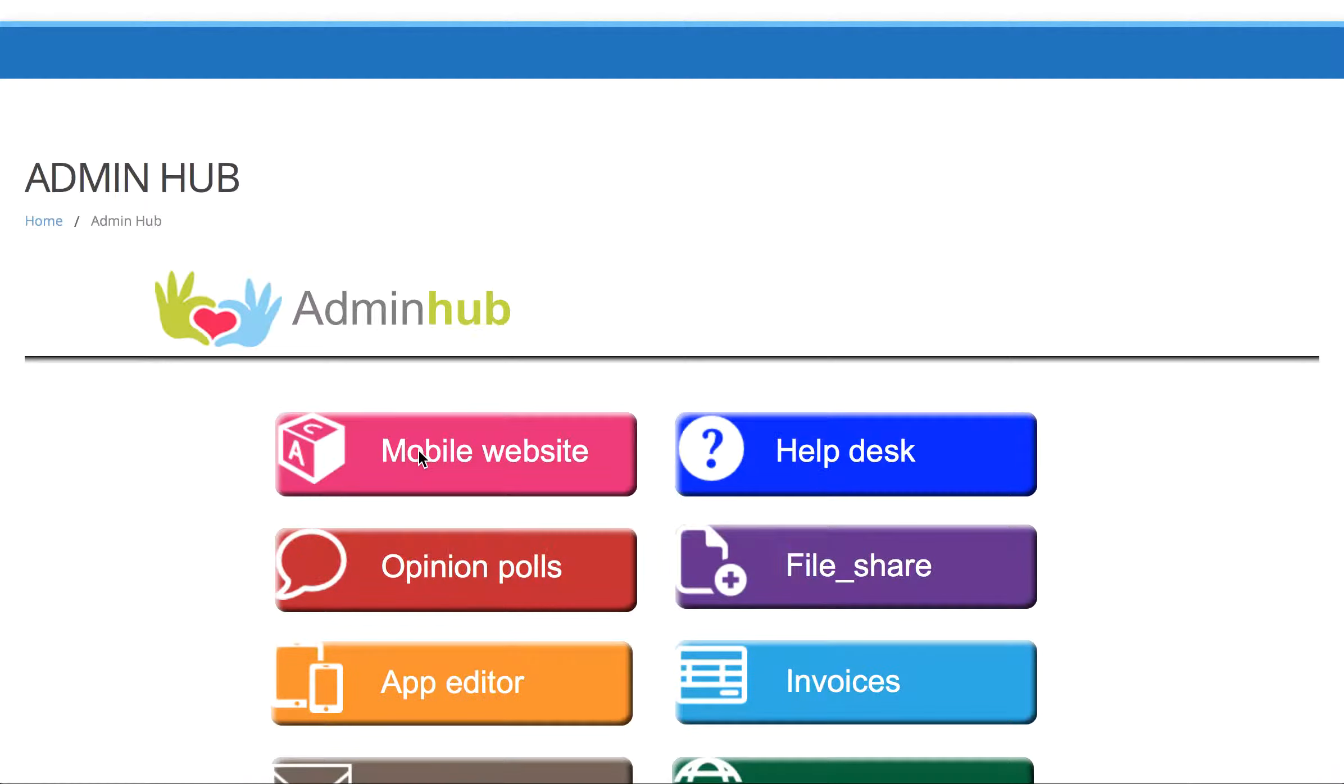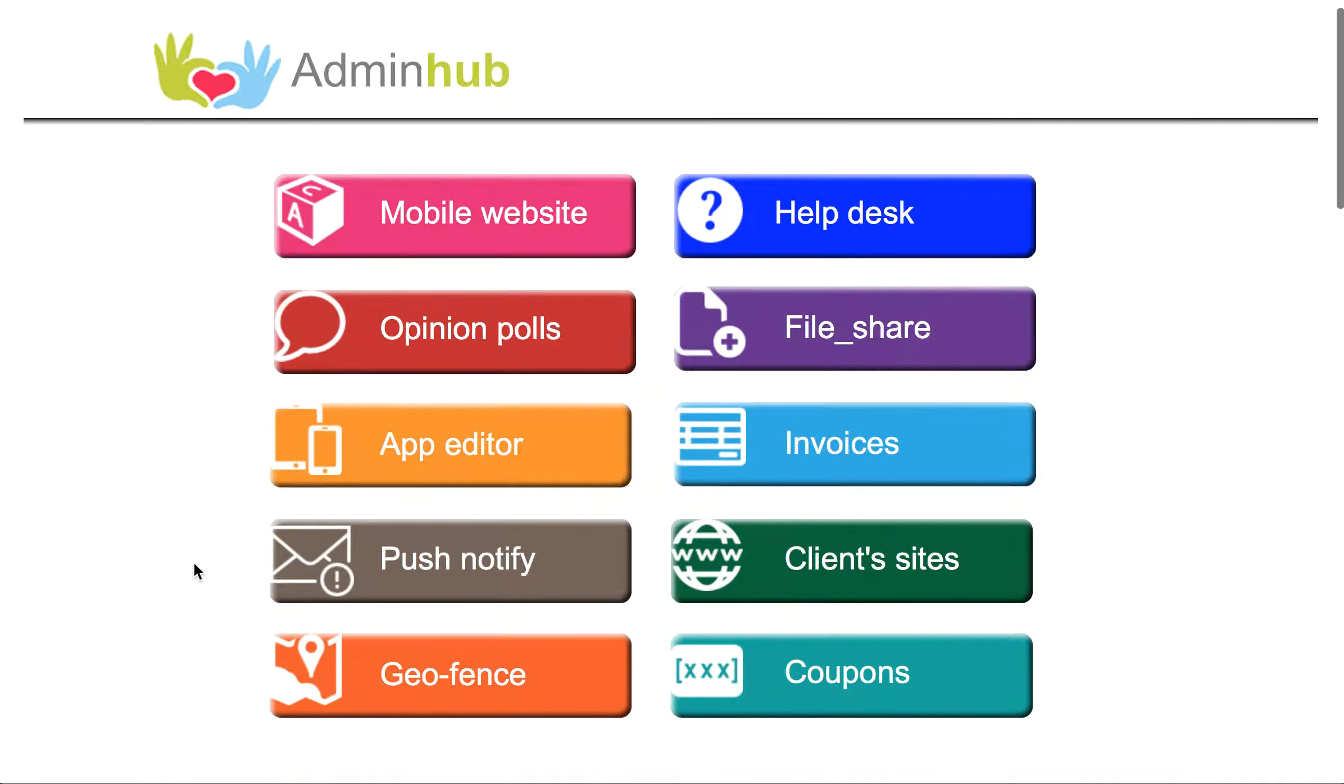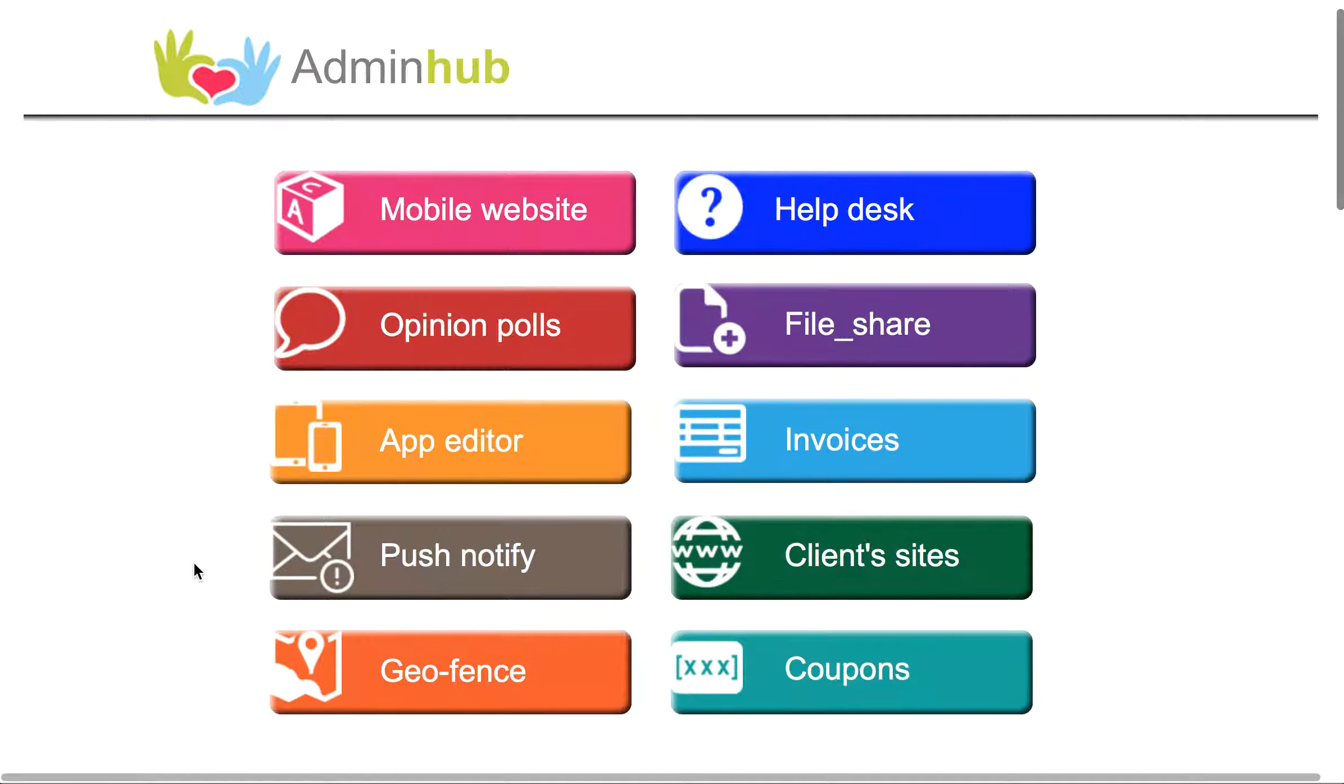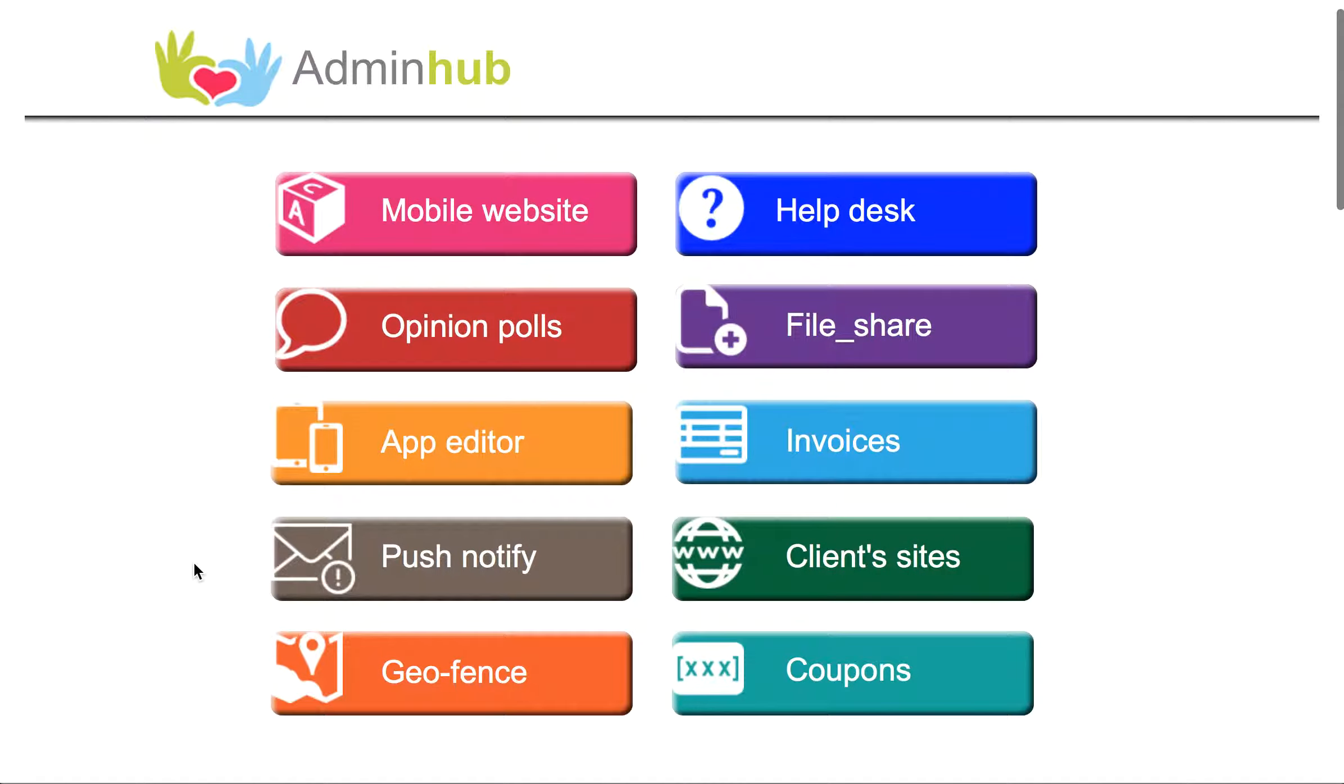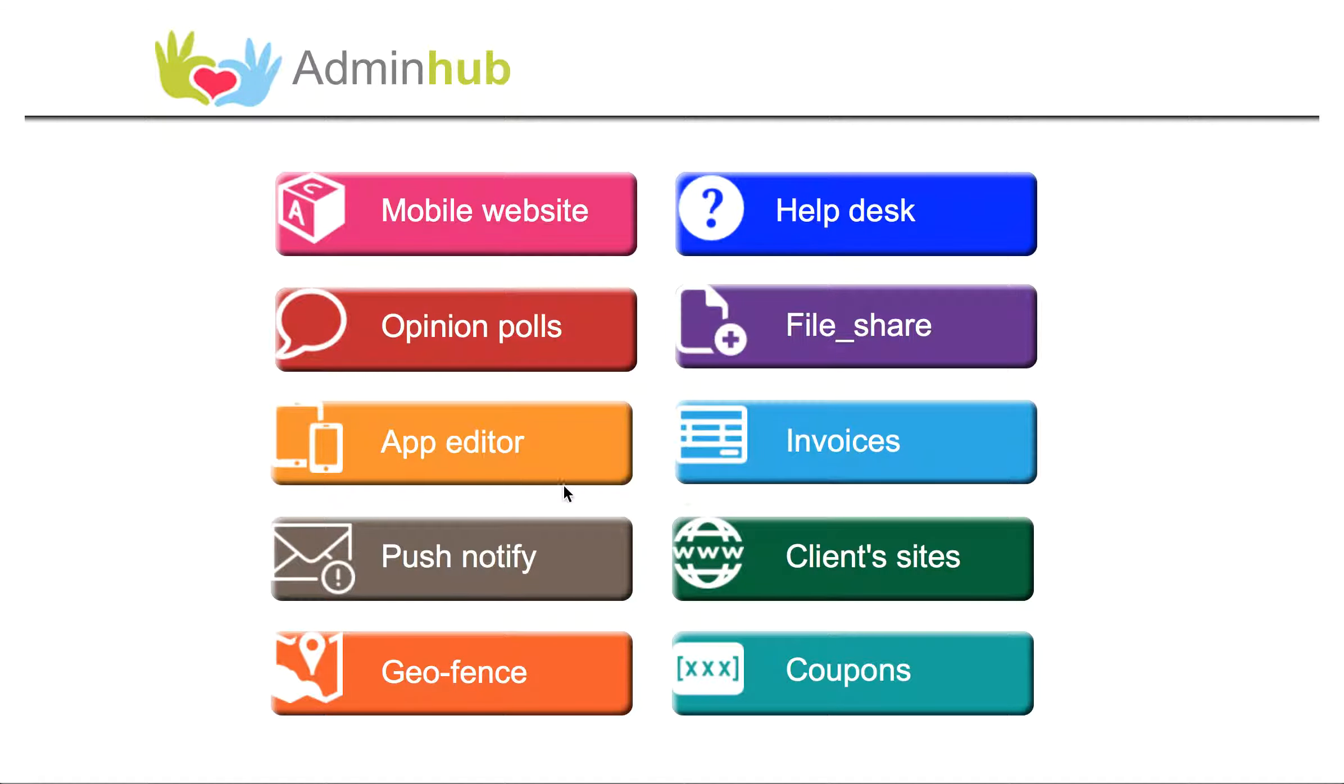So click on that and it will take us to a new screen, the Admin Hub screen, where all the packages that you have access to through this system will be in front of you. Now again, your screen may not look quite like this depending on what packages you bought, but the layout will be similar and there will be an orange button called App Editor.